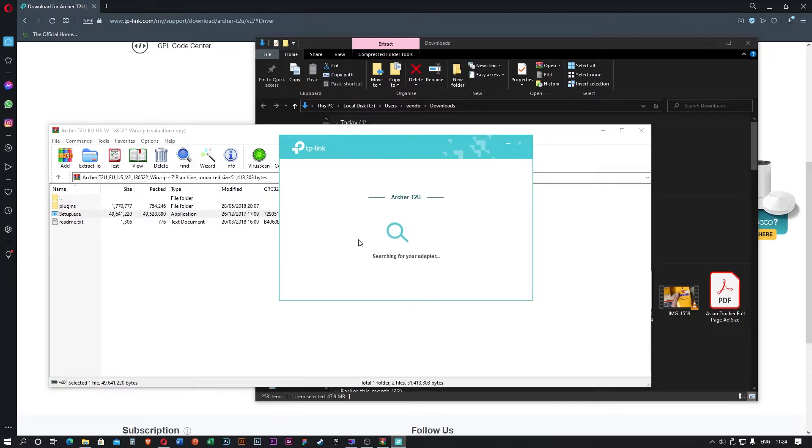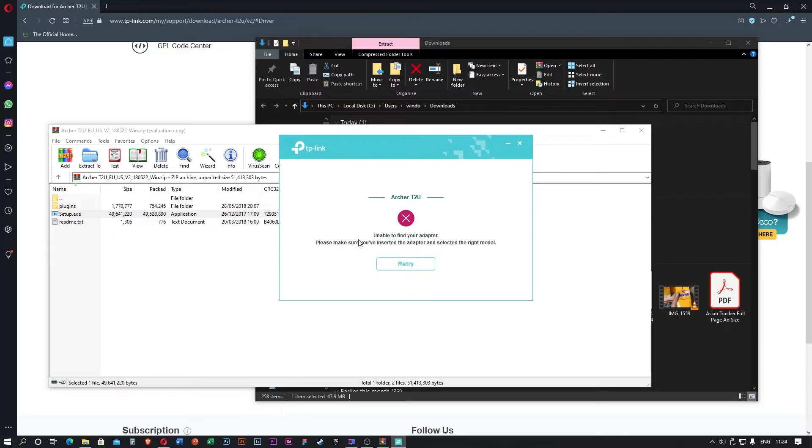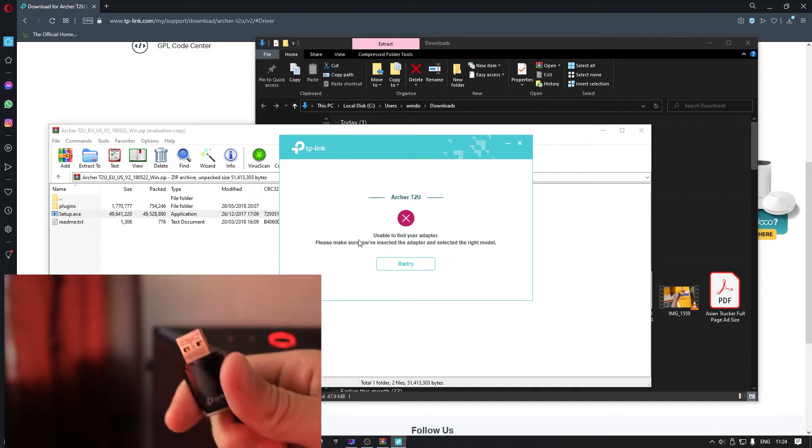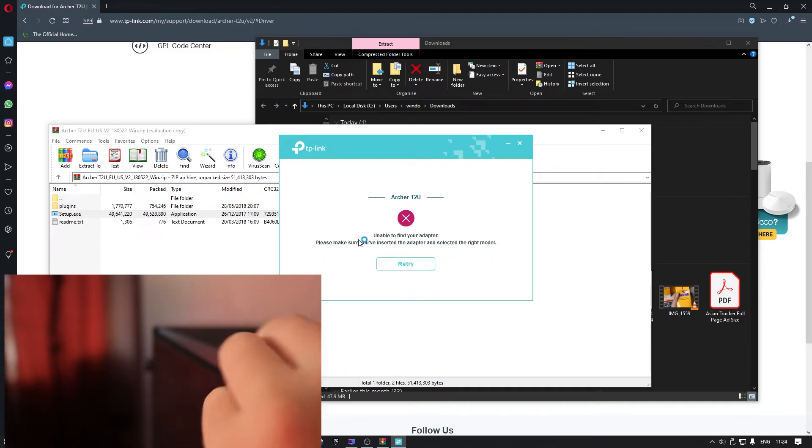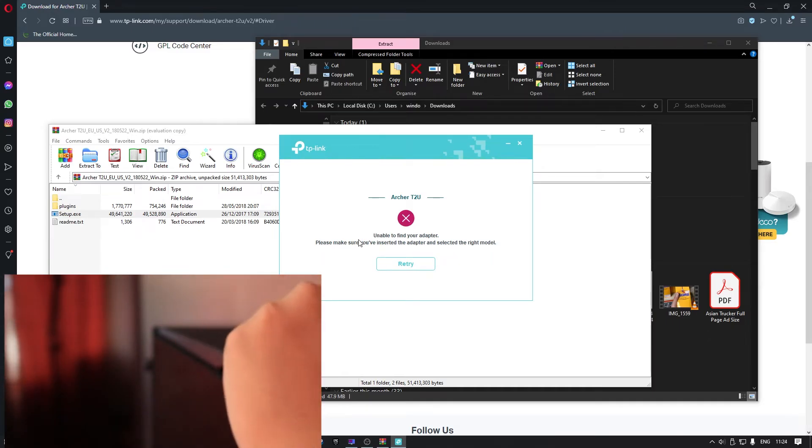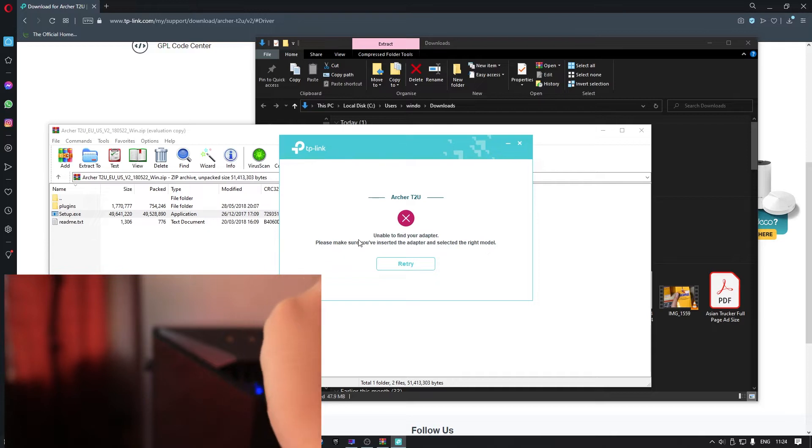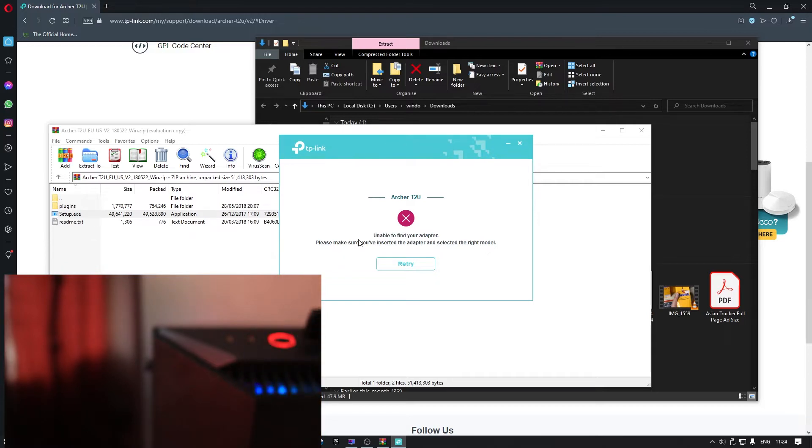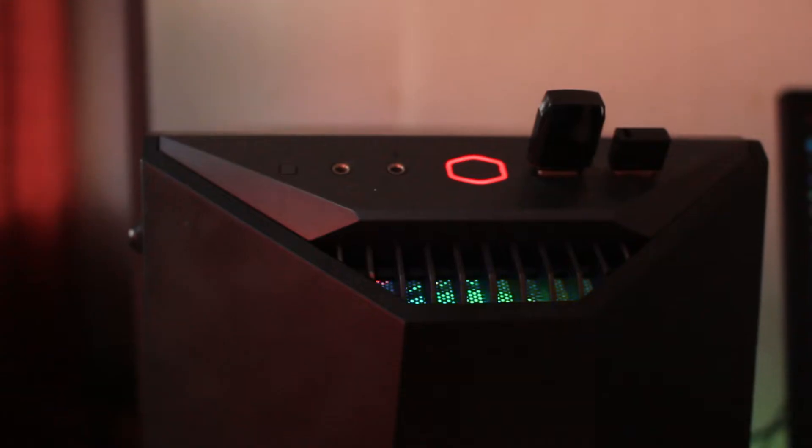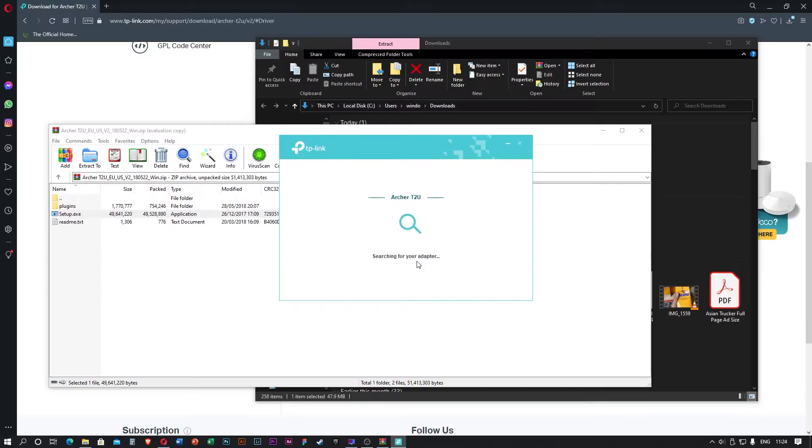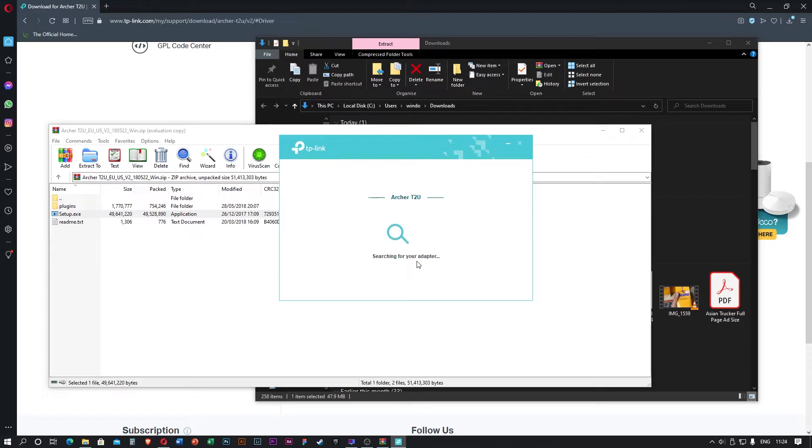Okay, and it will search for your adapter. But here I forgot to put the adapter, so it can't find my adapter. So you have to plug in first, then only it will find your adapter. So let me plug in and I will click retry once I plug in. So retry.